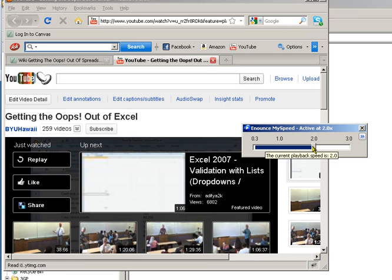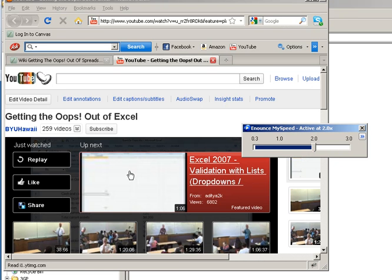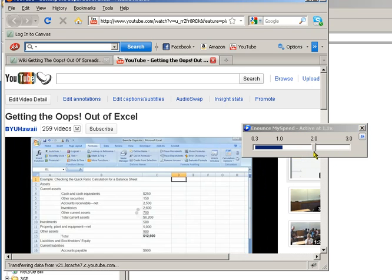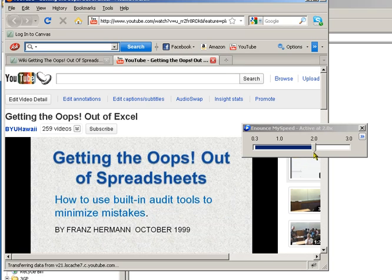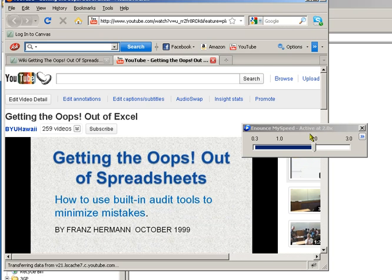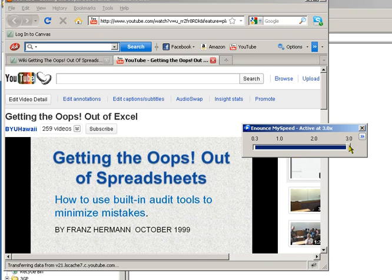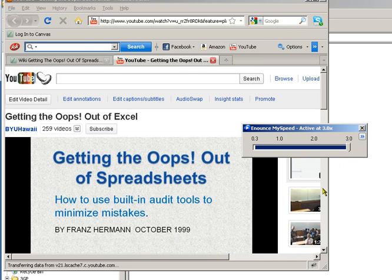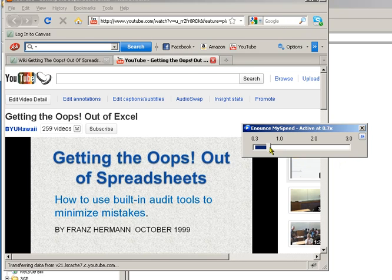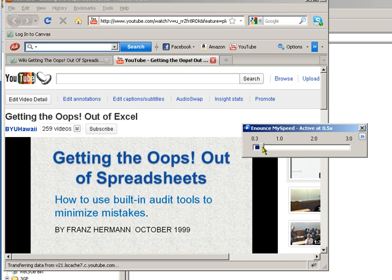And as you can hear, I'll just play that again. So I can even go up to 3.0. And I can even slow it down. You get the idea.